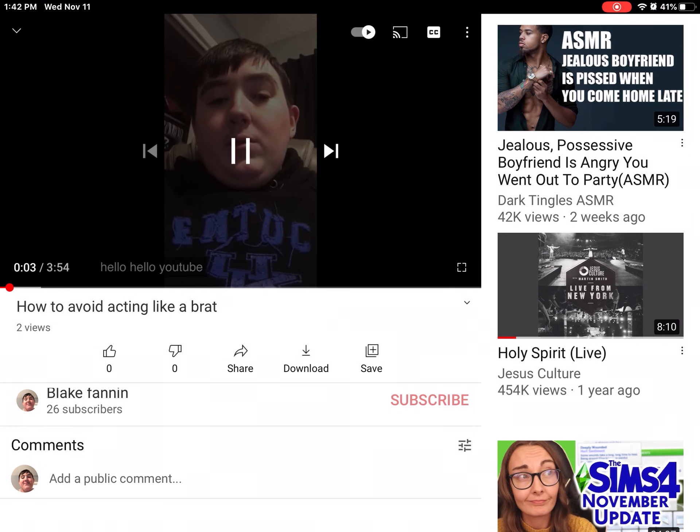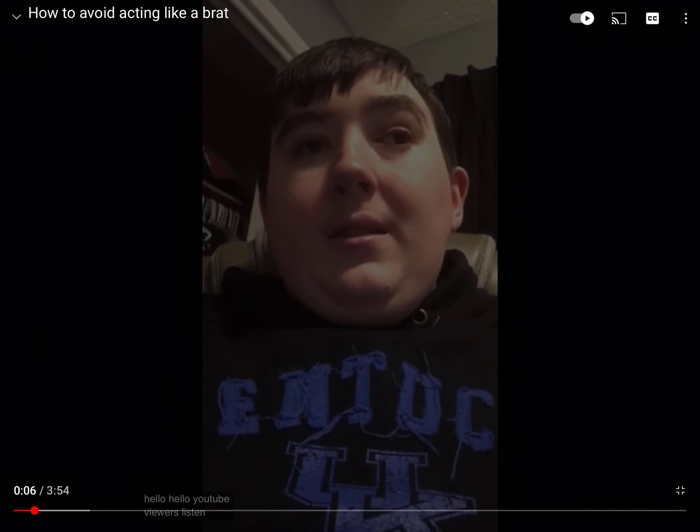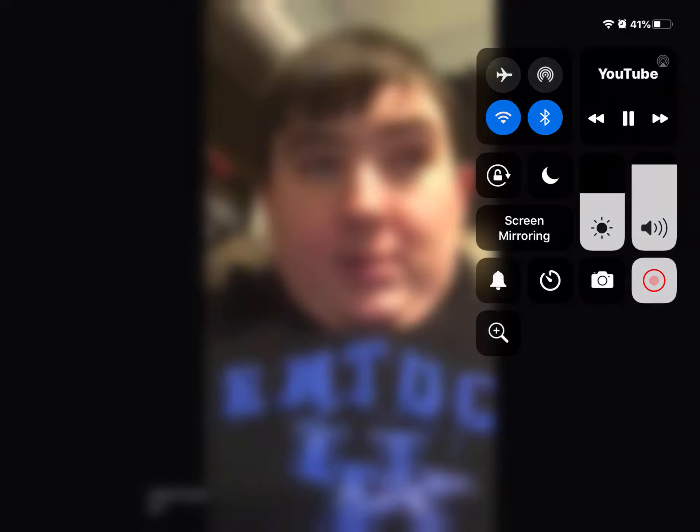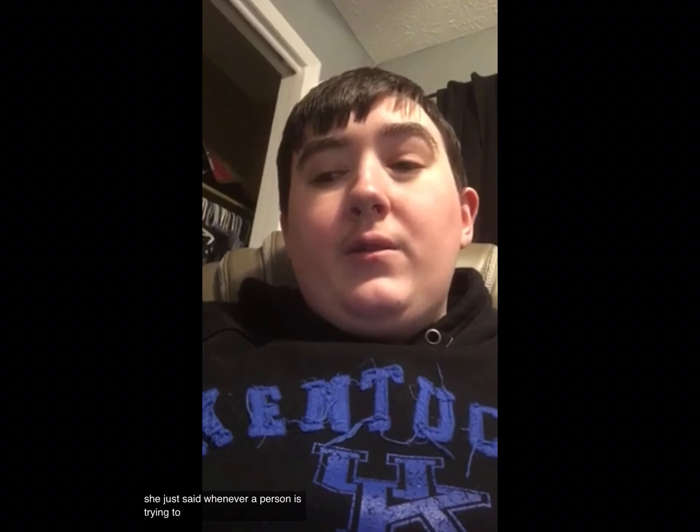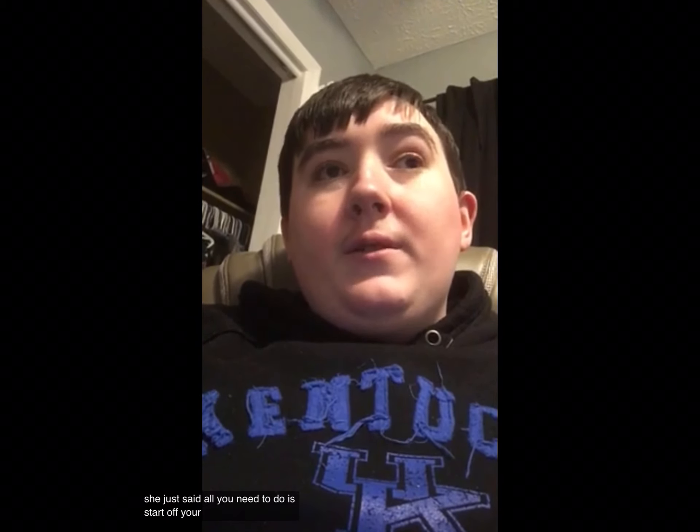Hello, hello, YouTube viewers. Listen, just a few minutes ago, I asked my nanny, who is a wonderful Christian woman. I asked her, I said, nanny, what can a person do to behave better? Now, like I just said, she is a wonderful Christian woman. And she just said, whenever a person is trying to improve their behavior, she just said, all you need to do is start off your day with prayer.